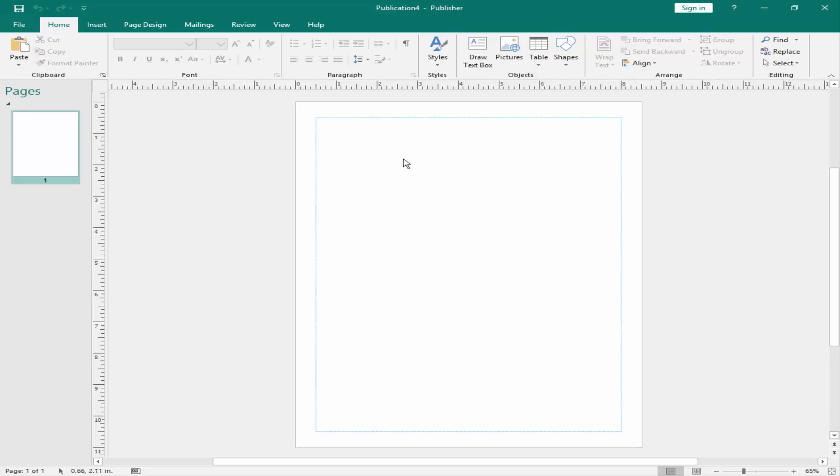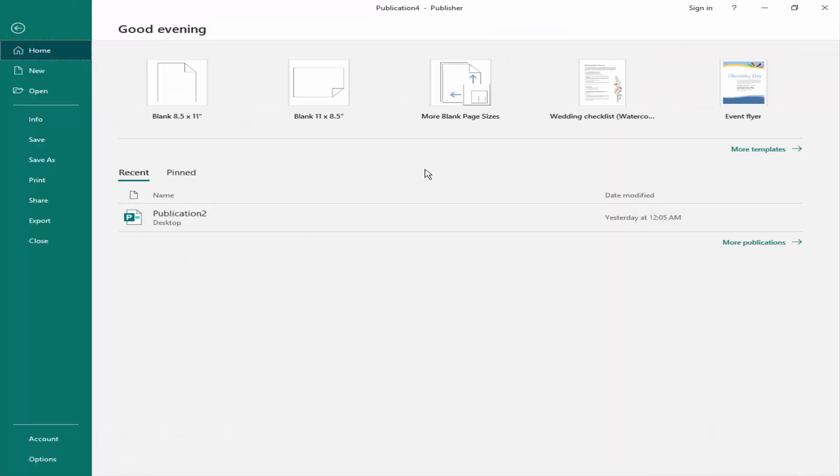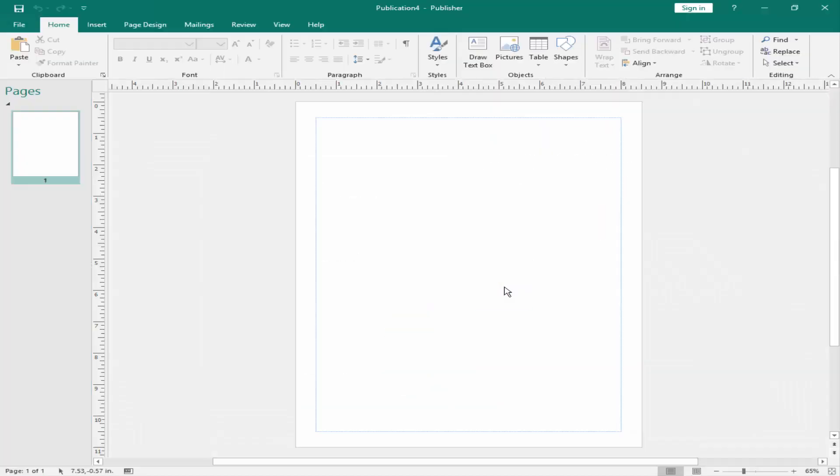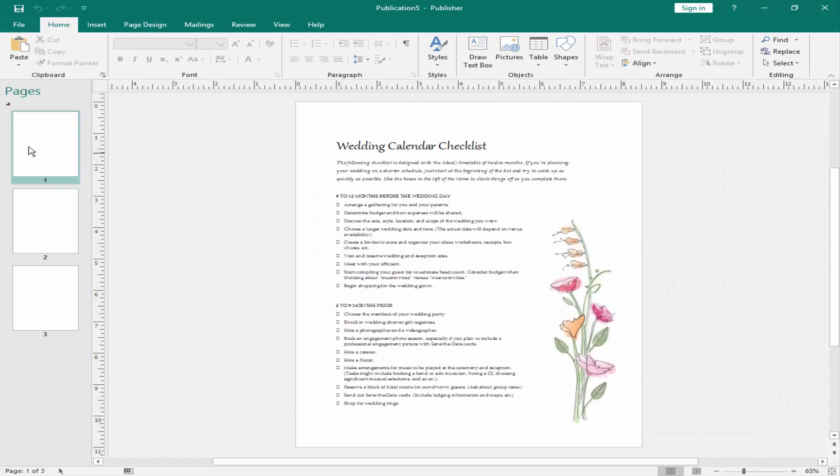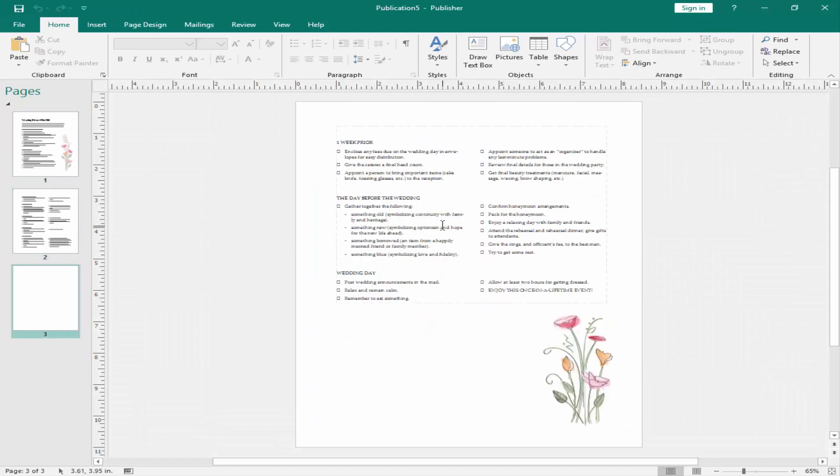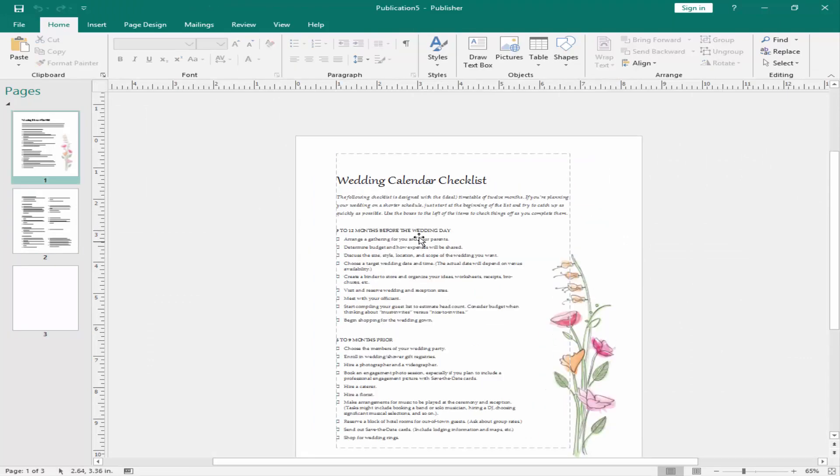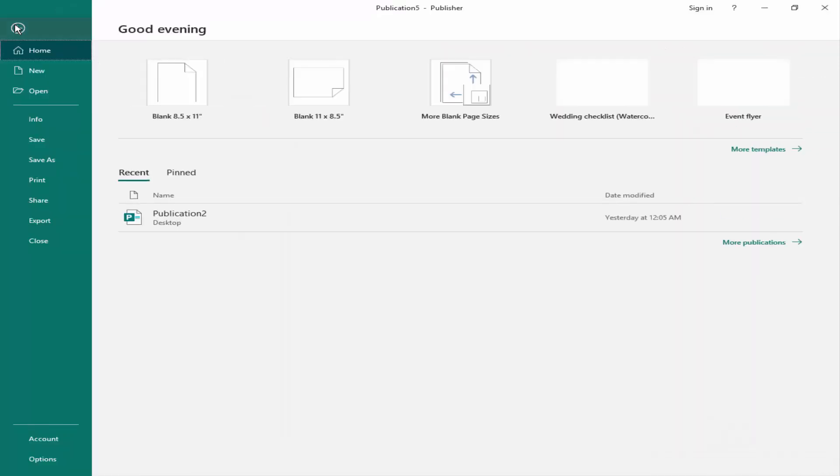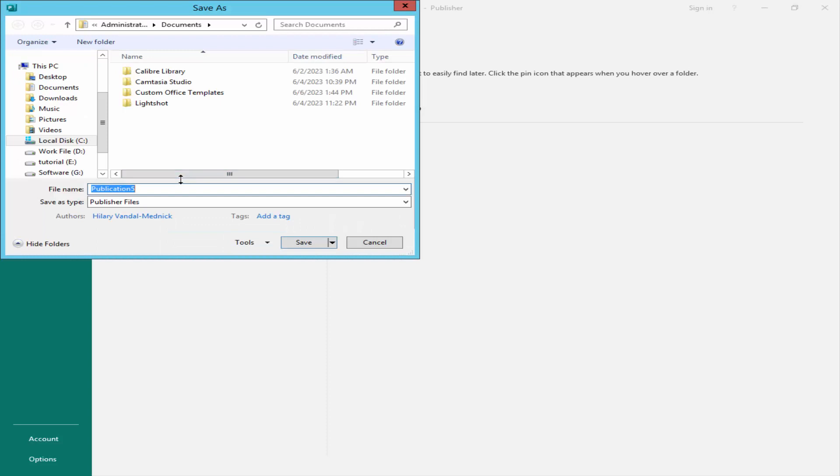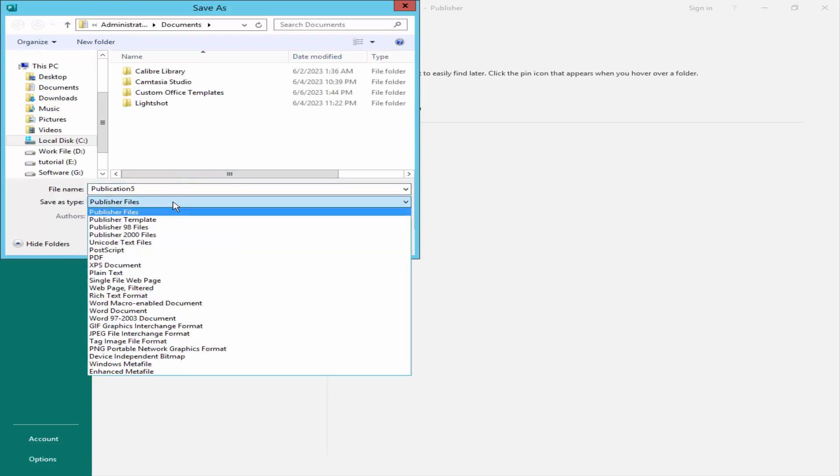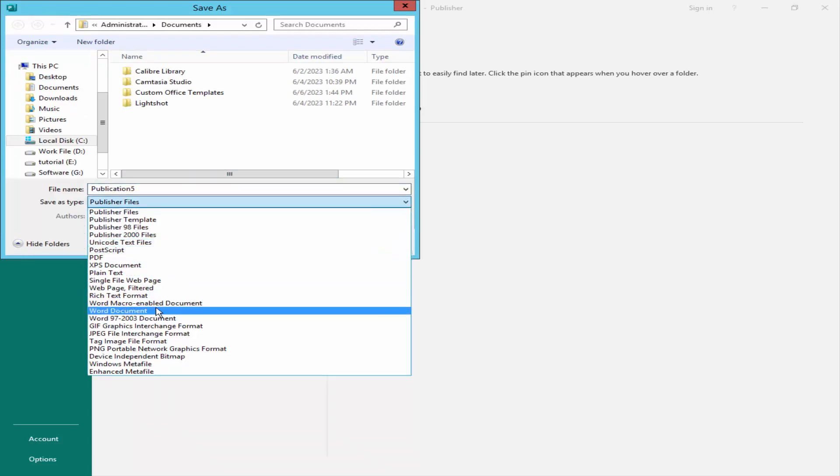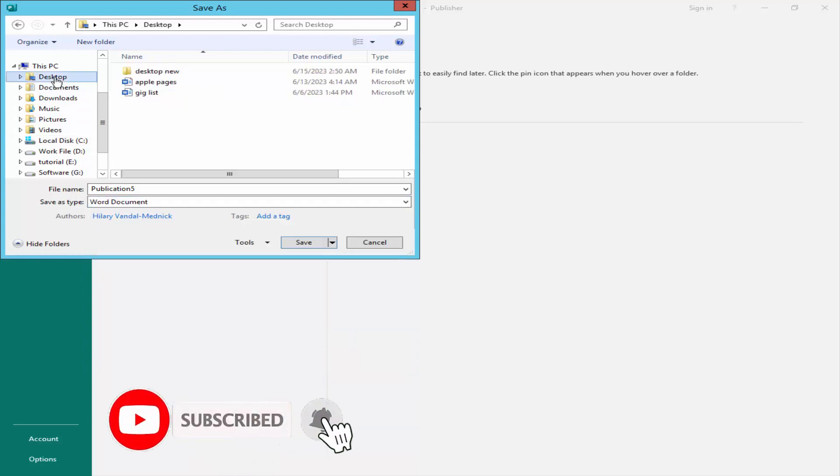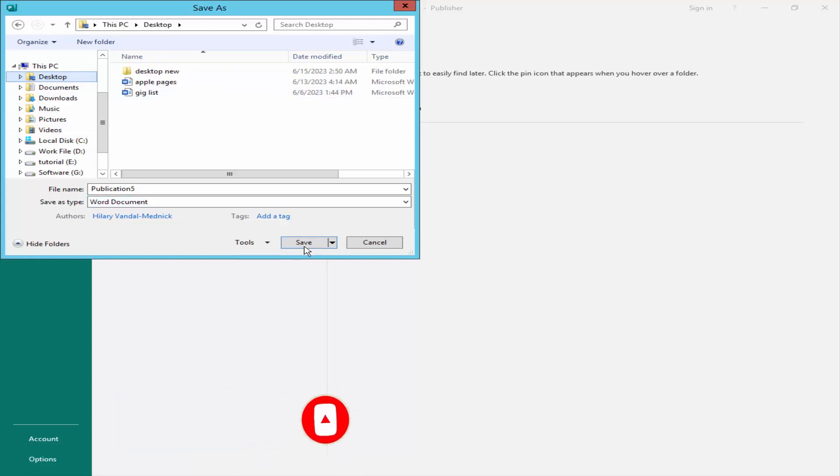Open a Microsoft Publisher file and go to File menu, Save as, File format as a Microsoft Word. Select the destination and click Save.